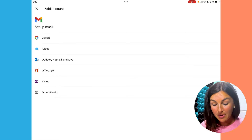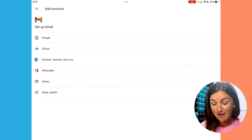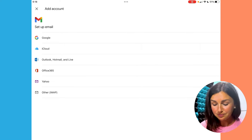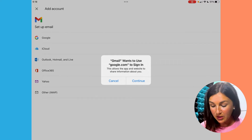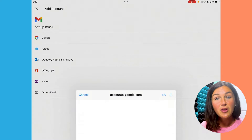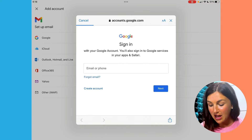Outlook, Hotmail, Office 365, or a Gmail account. I'm going to go ahead and add another Google account here, but again, you could add any other email application account.